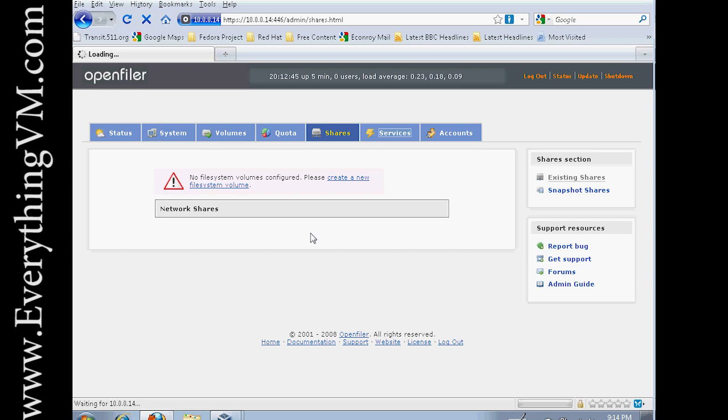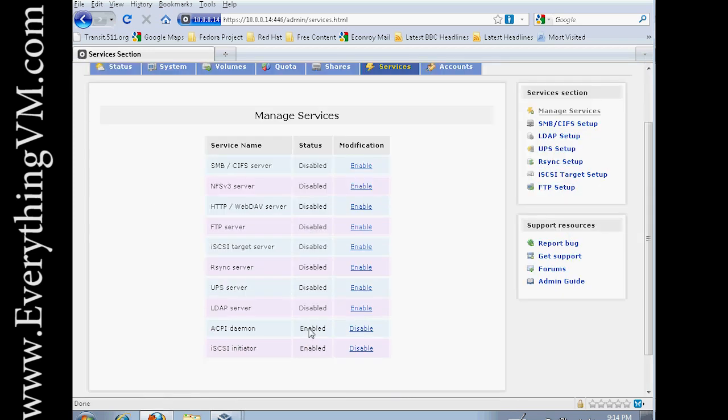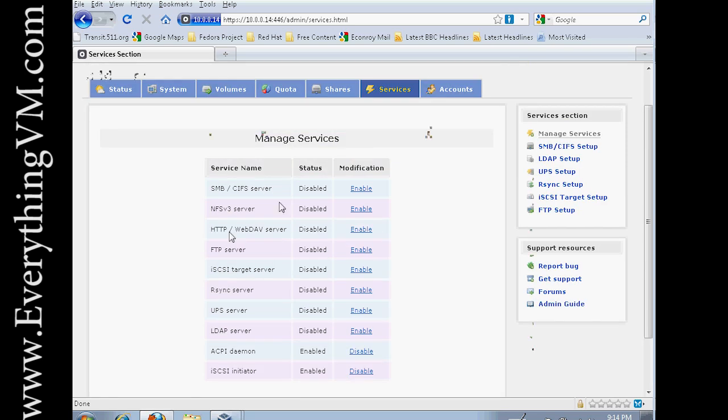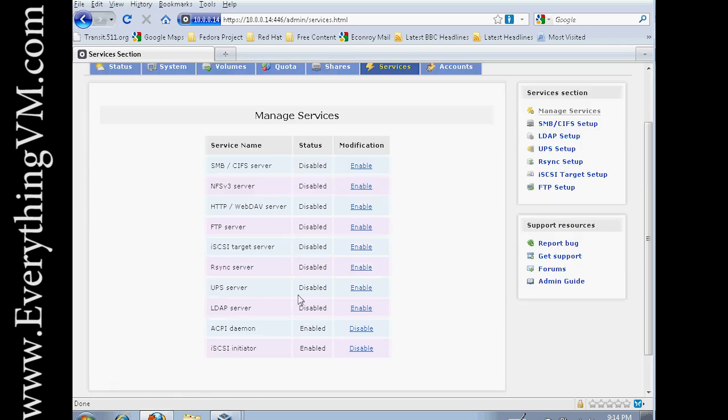The Services tab is where you would enable and disable various services. You can see there's Samba, NFS, FTP, iSCSI, etc. Anytime there's a new service that you want to use, you're going to want to go to this page and enable whatever service it is that you want to use.